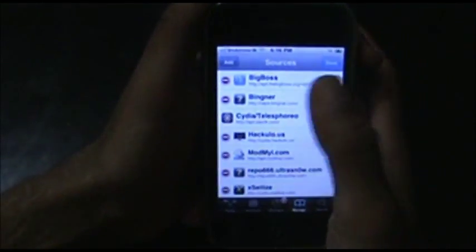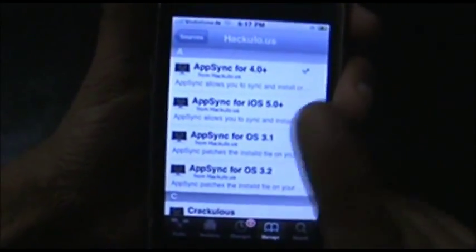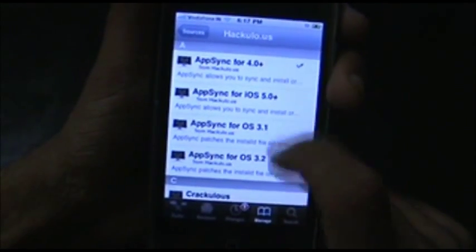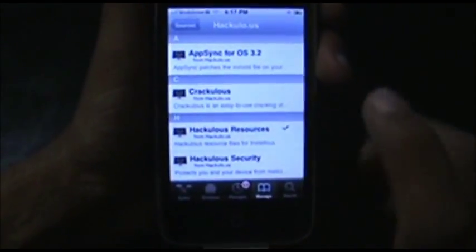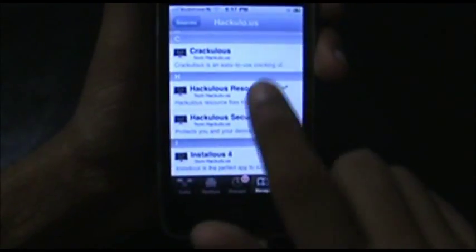I already have that source on my phone. Open up hackulou.us and, according to your iOS version, install one of the AppSync apps. If you have Installers already installed on your phone, these things are already set up — do not touch those apps.